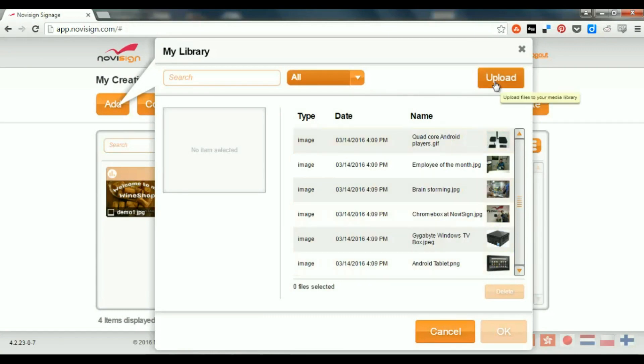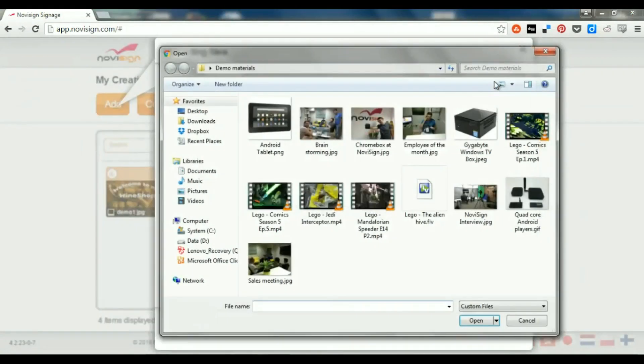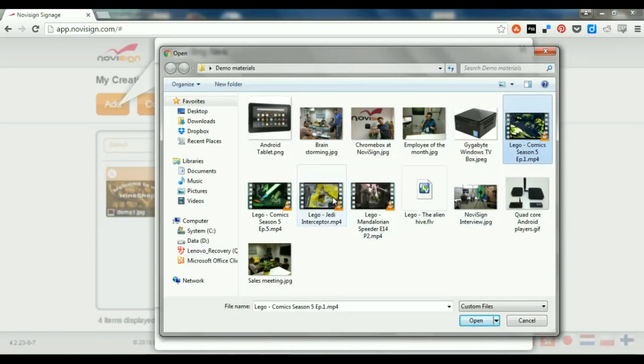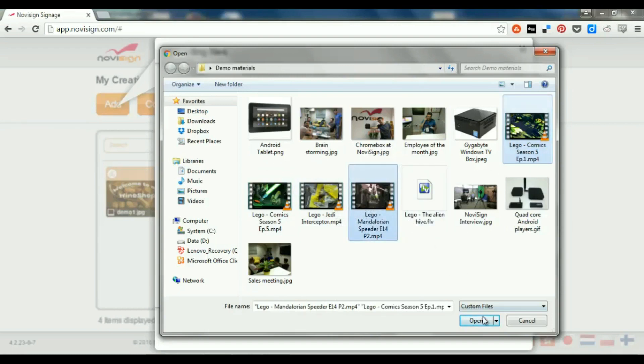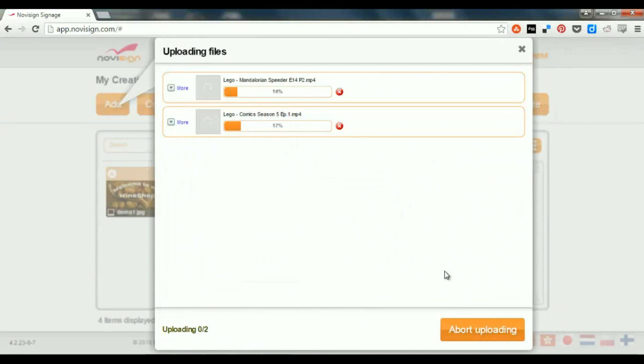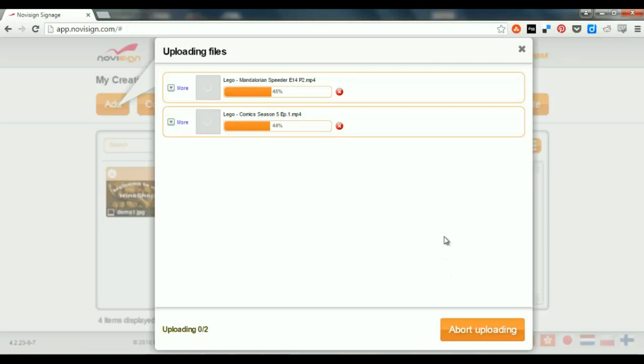Now, let's upload maybe a video or two. Let's upload this one, and maybe this one. Now, usually for Windows Player and for Android Player, and also for Chrome OS Player, you have to use the MP4 video format. While if you use the old Air Player, which is based on Adobe Air, you'll have to use the FLV Flash format.